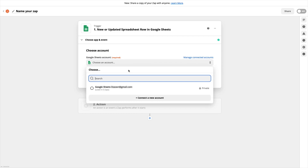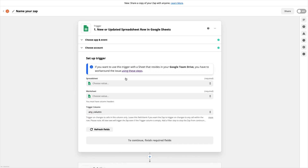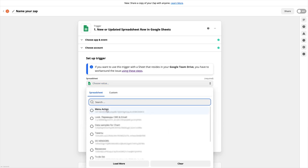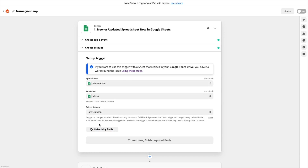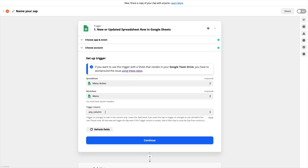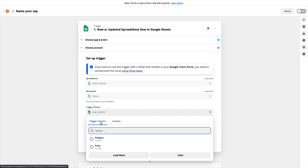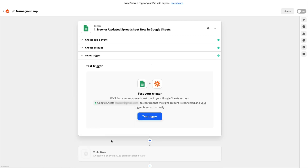Now you need to log in to your Google account. After you've logged in, you can find the desired table from your Google Sheets list, or you can also specify the path to a certain page and column. Now let's test our trigger. Everything's working properly — we obtained the required data from our table.